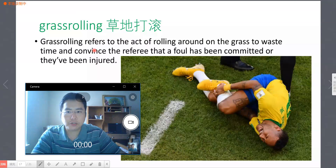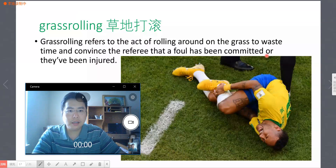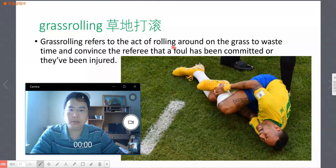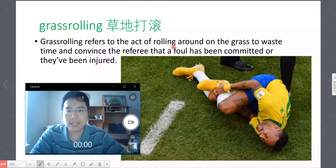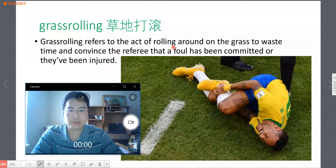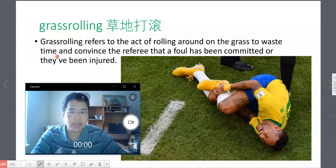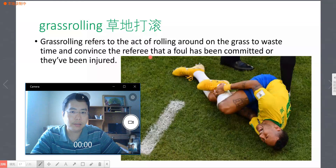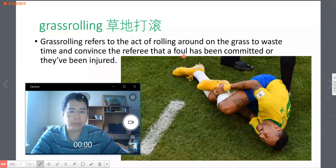'Refer to' 意思是指代。在草地上滚动（roll），目的是 to waste time（拖延时间），and convince the referee（使裁判相信）that a foul（犯规）has been committed or they've been injured（受伤了）。